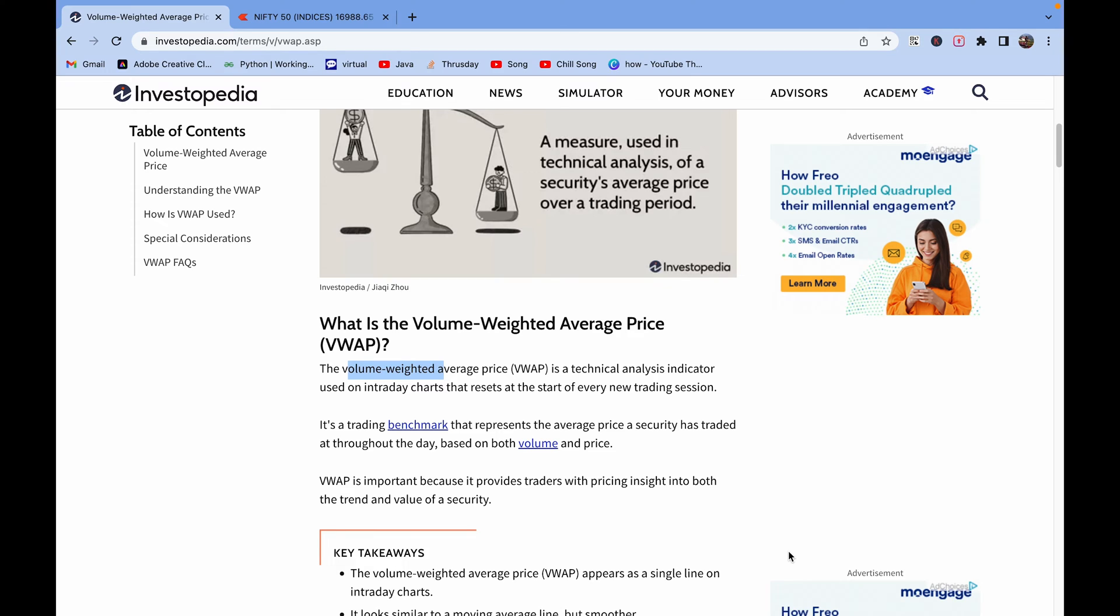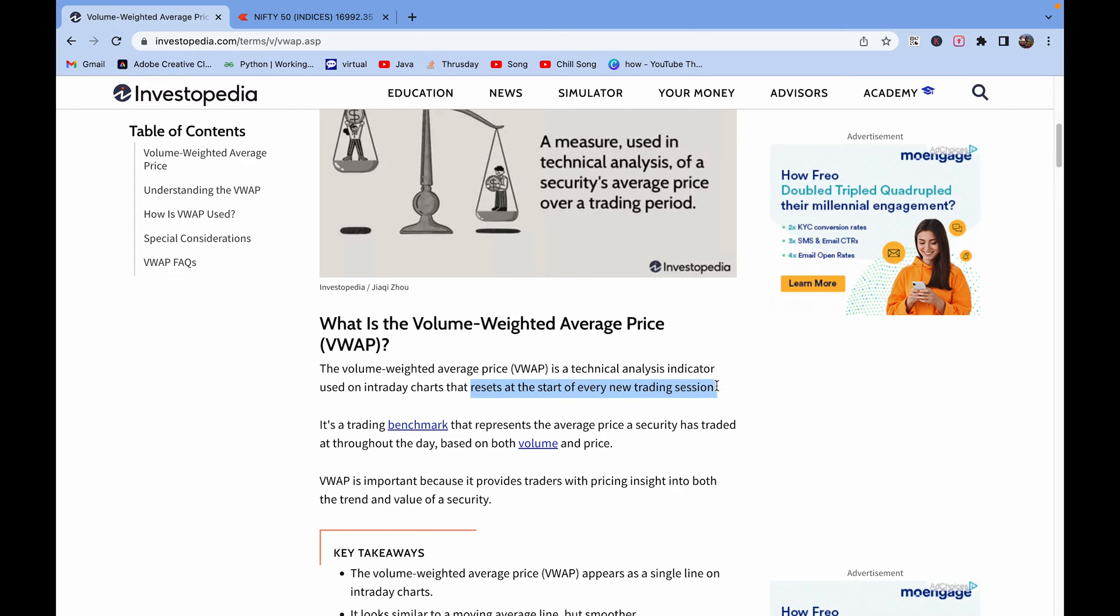First of all, we will check what is VWAP. VWAP is a technical analysis indicator used on intraday charts that resets at the start of every new trading session. This is very important - it gets reset at the start of every day, so we have to take the data for the present day itself.